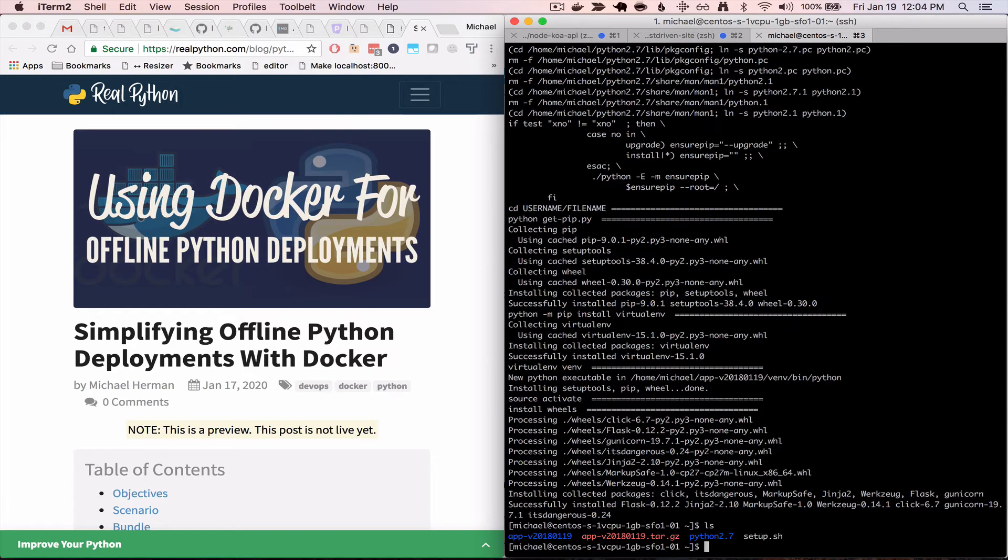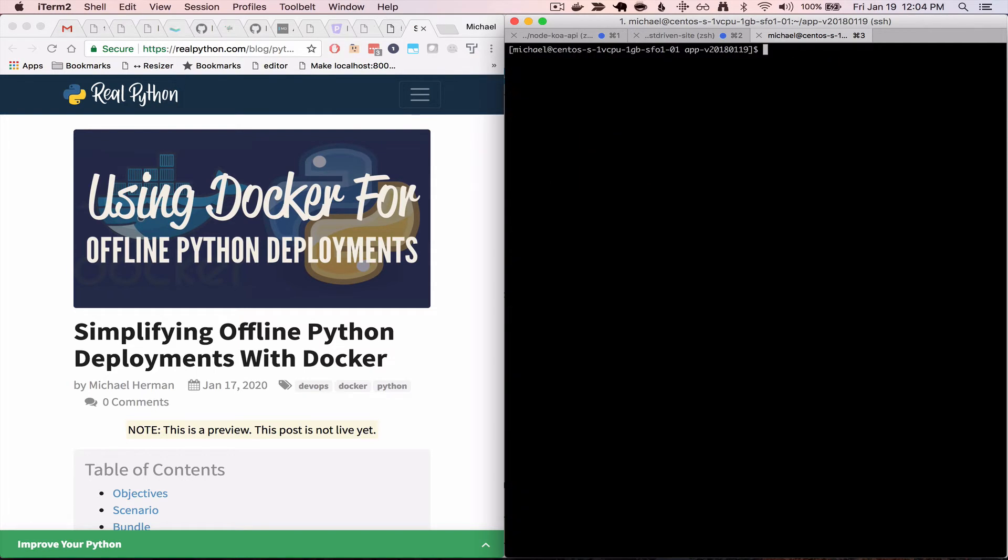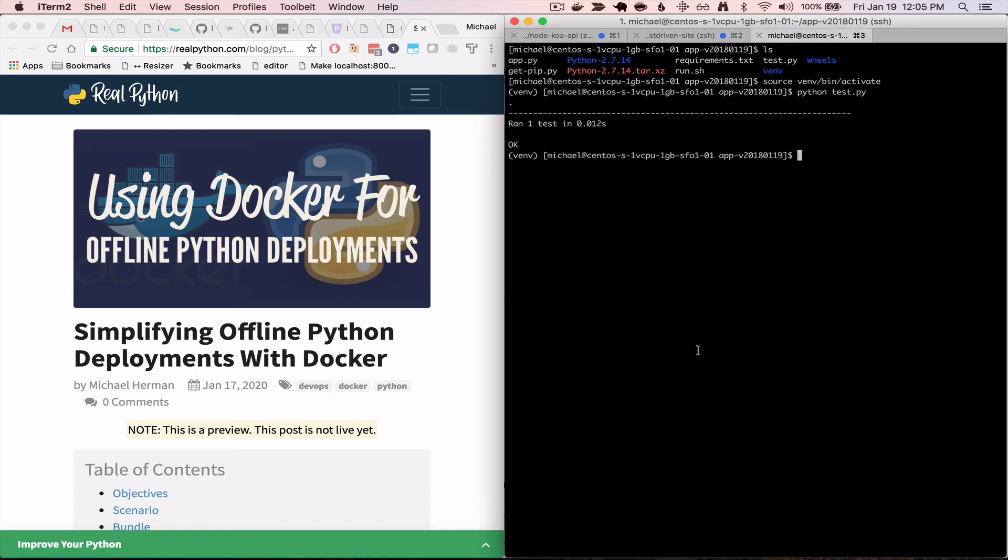So with that done, let's go ahead and cd into the new application directory, activate the virtual environment, and let's go ahead and run the tests. And since that passes, now we can just go ahead and fire up gunicorn.